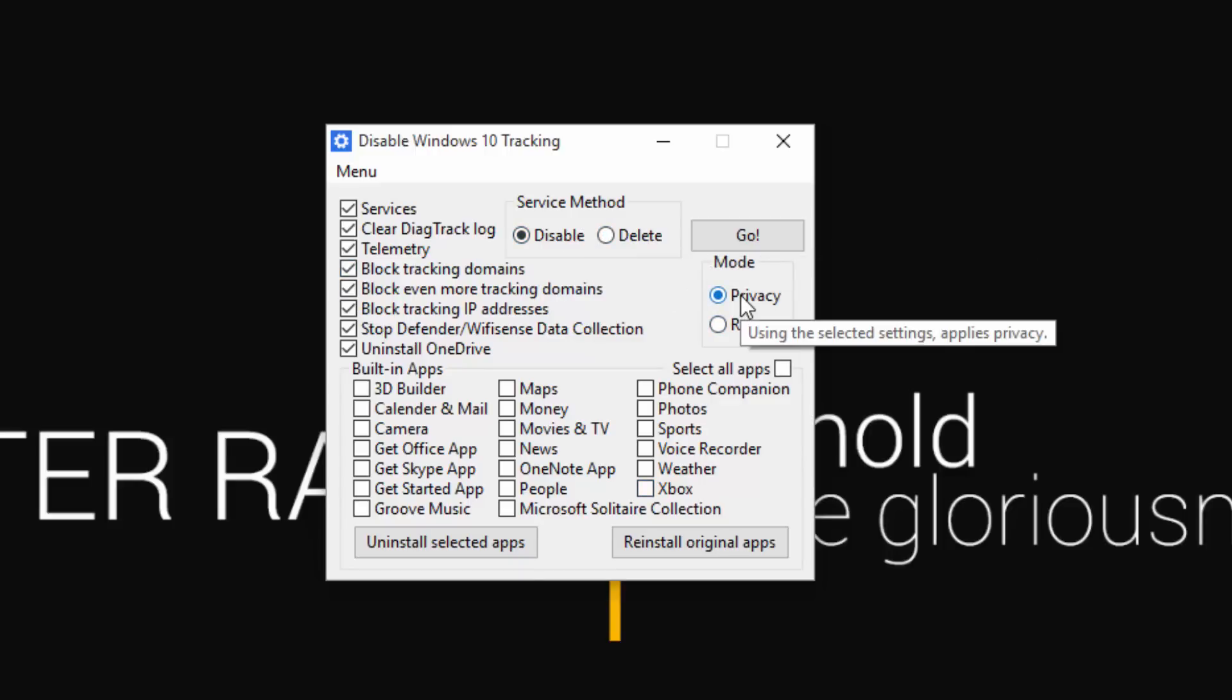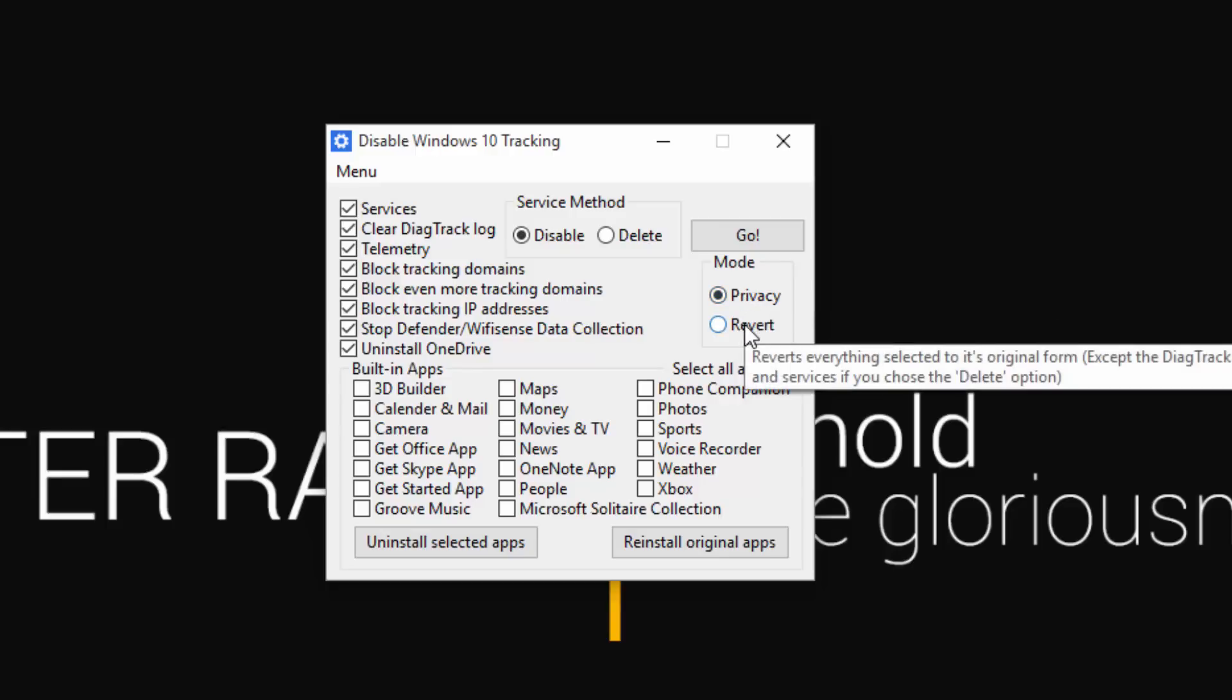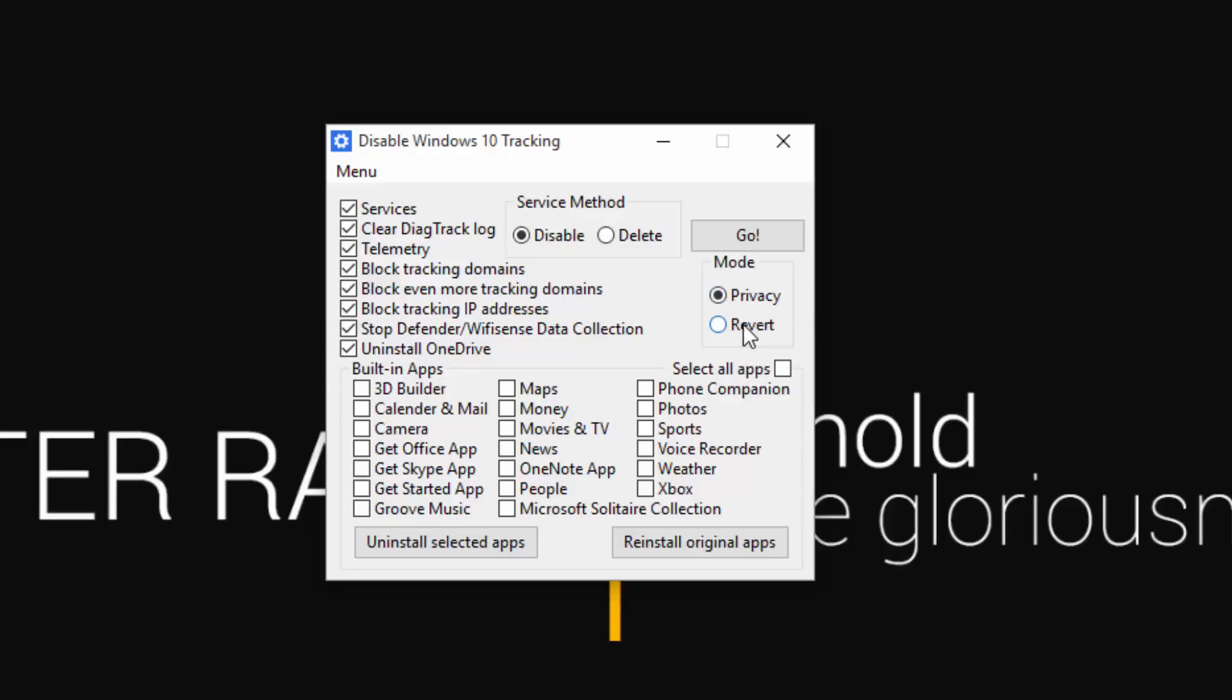So basically, privacy means it disables those ones you select. If you hit revert, any ones that are selected, it will undo what it did, unless you delete them. If you delete them, it can't undo them.